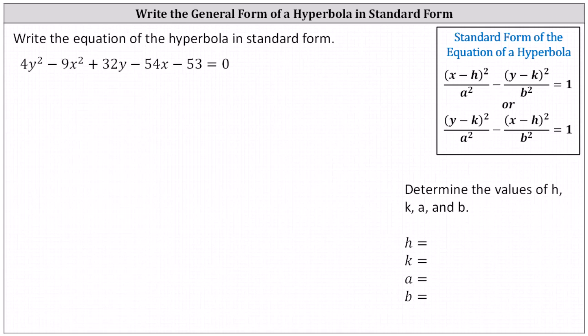Write the equation of the hyperbola in standard form. Analyzing the equation, notice the y squared term is positive and the x squared term is negative, which means in standard form we'll write the equation in the second form, shown here on the right, where we have the y part minus the x part equals one.